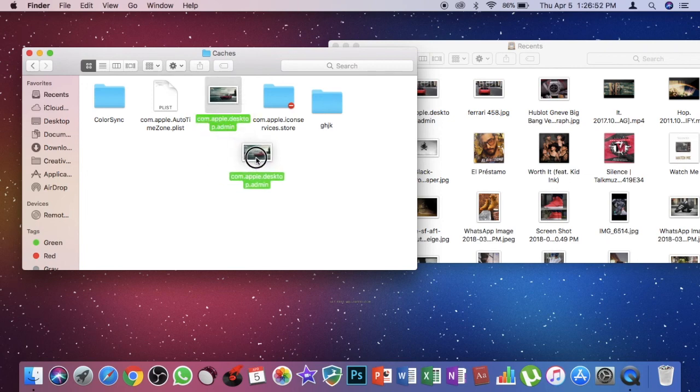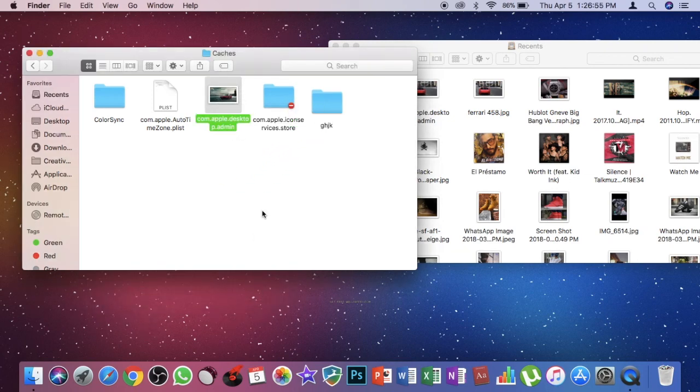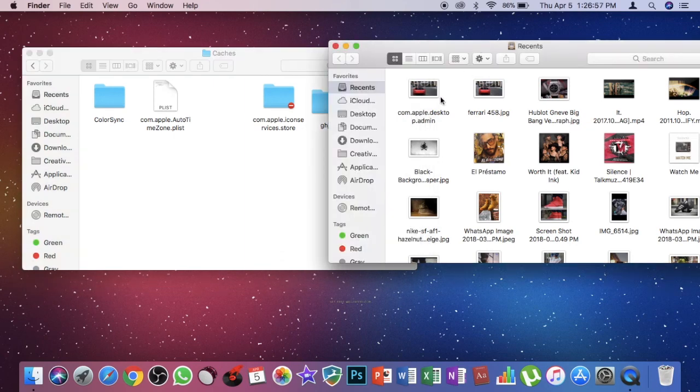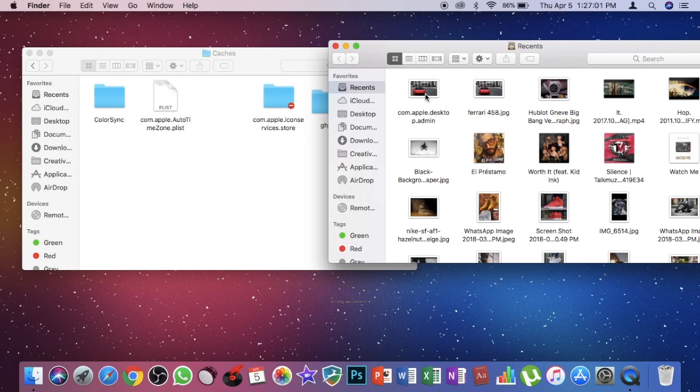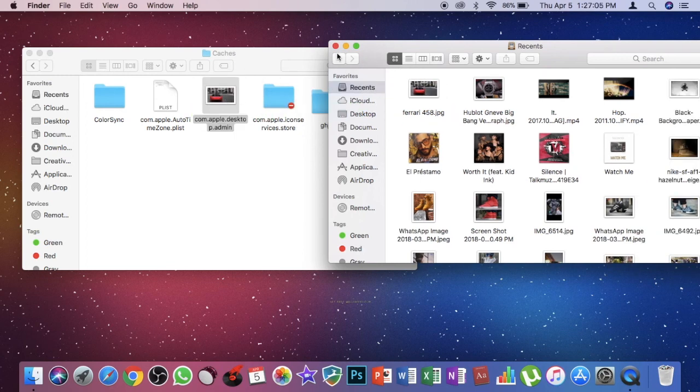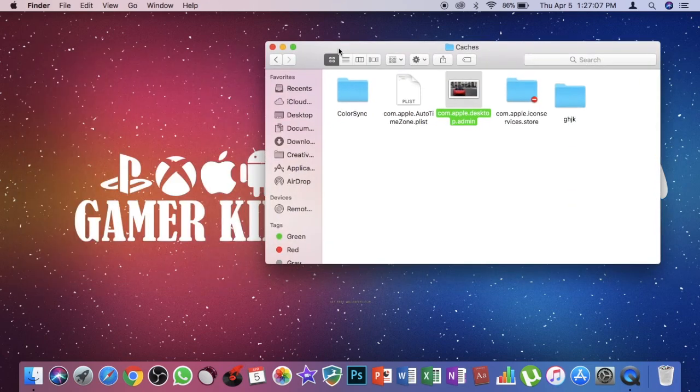After that you need to drag your old image to this folder and replace. Then the next thing what you need to do is take your new image, the PNG formatted image, and drag it right into this Caches folder. So yeah, it is done.